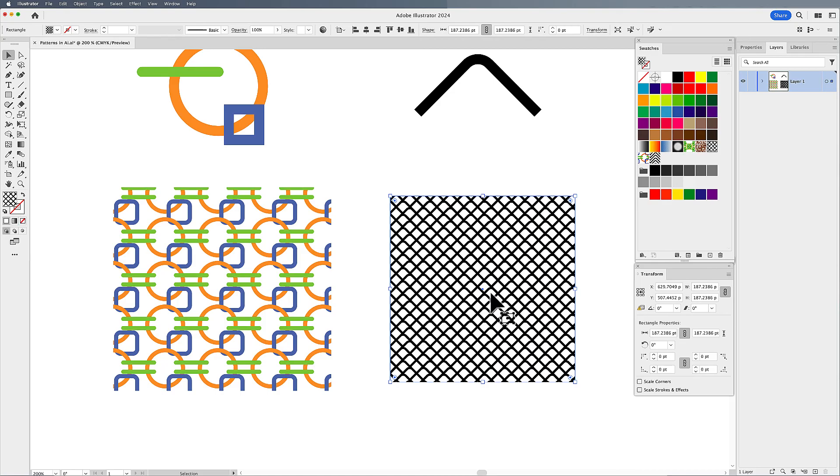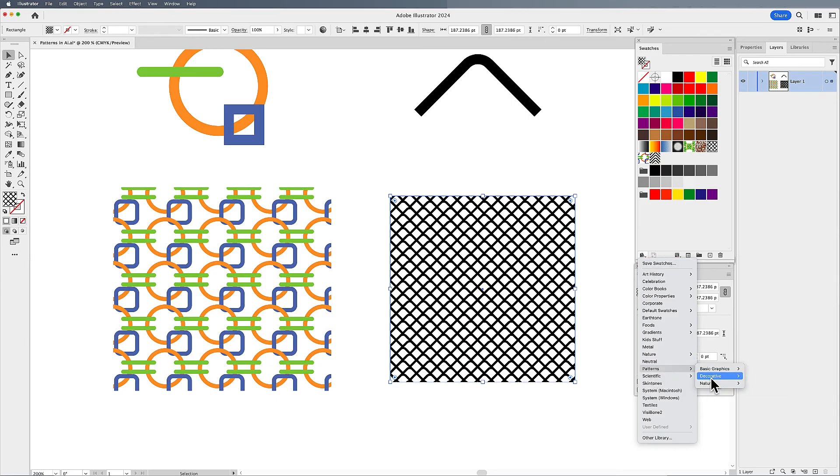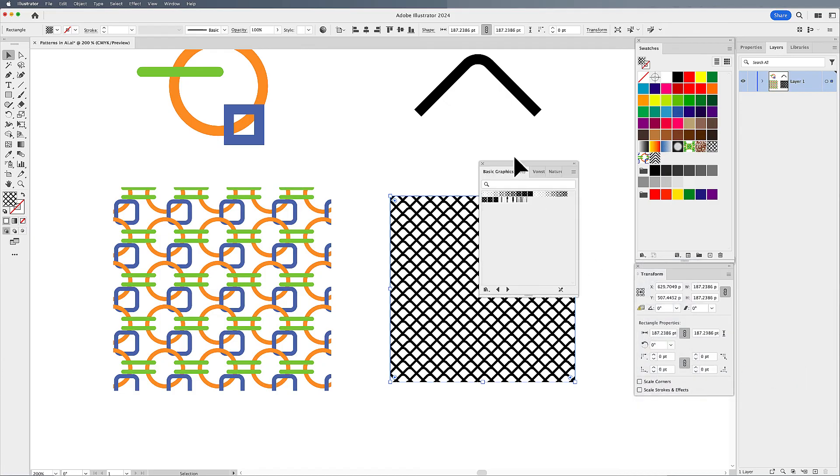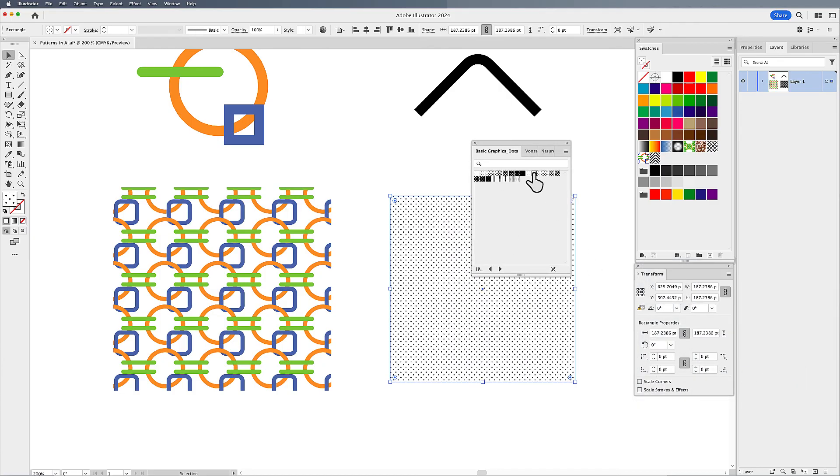If you'd like more pre-made patterns, you can always go into the swatches panel to the library dropdown menu, go down to patterns, call up any patterns that you have here, simply click on that. It opens up a panel, select your object, add the pattern.